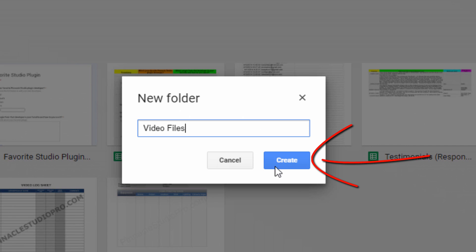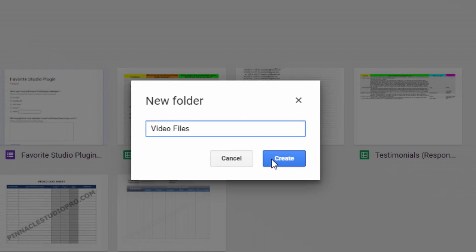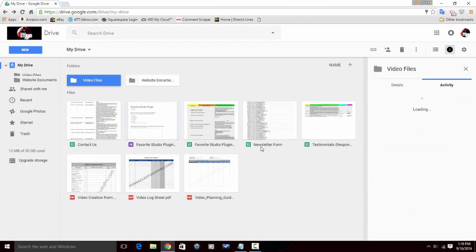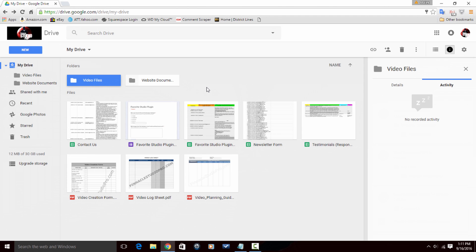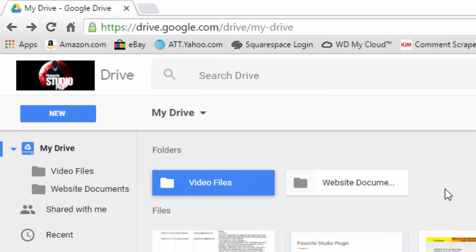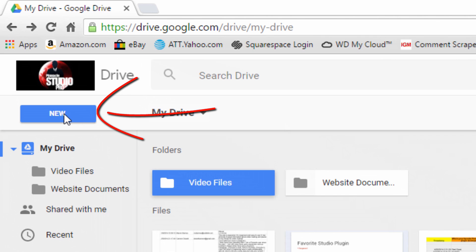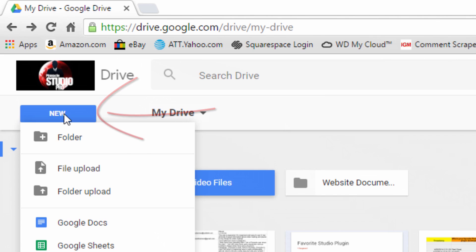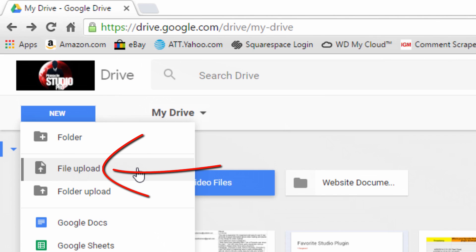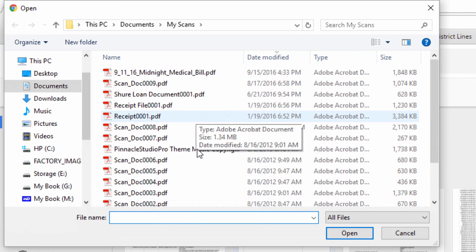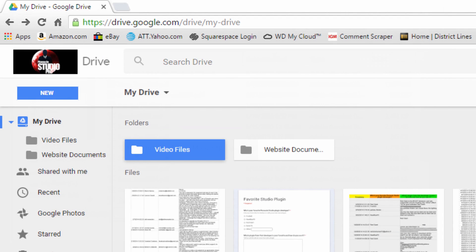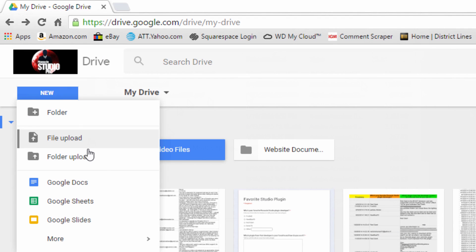Now you can see I have a new folder here and the beauty of Google Drive is that it's really simple to move stuff around. You can go ahead and click on New and you can choose to upload a file and then you can browse to that location on your computer.